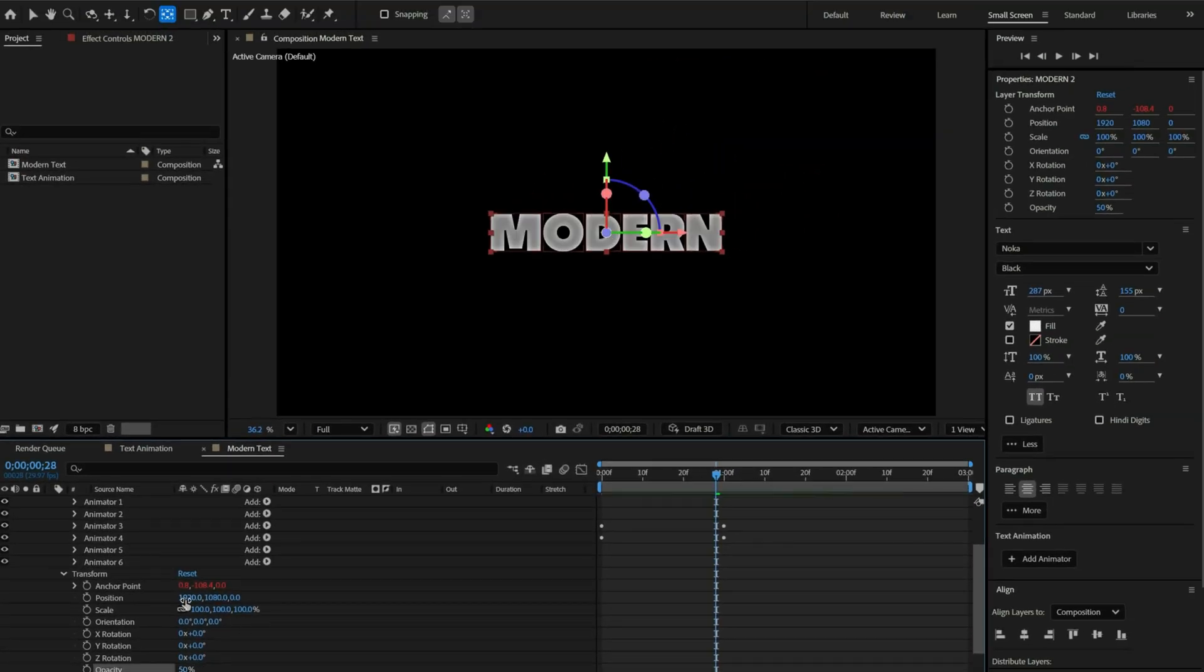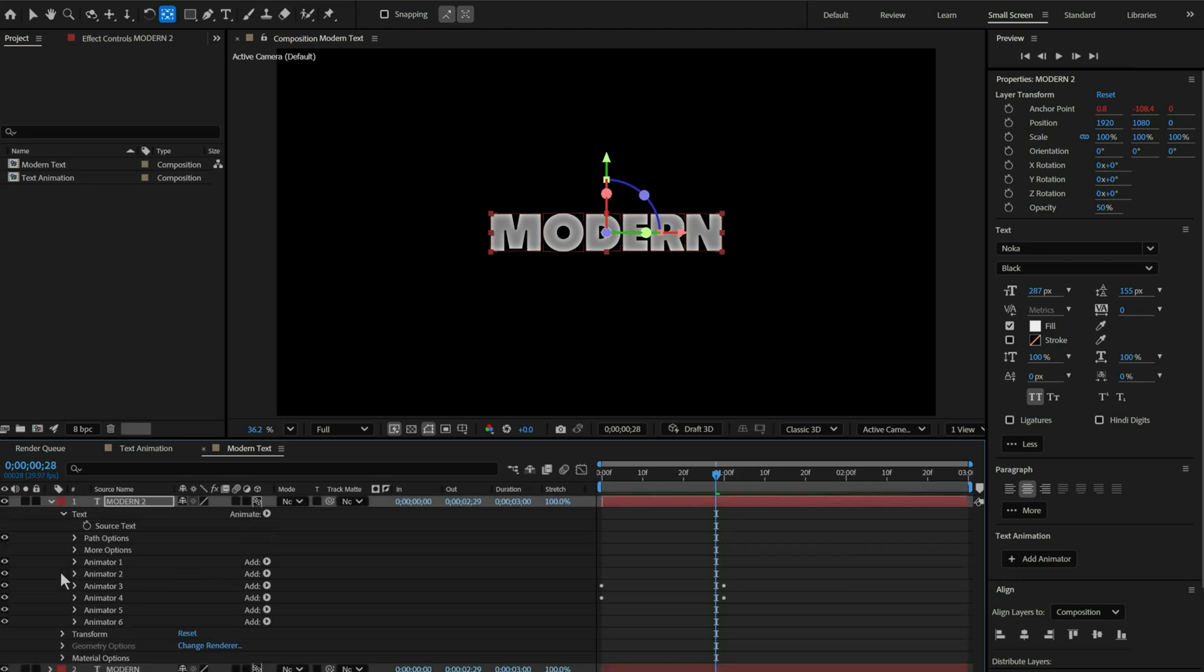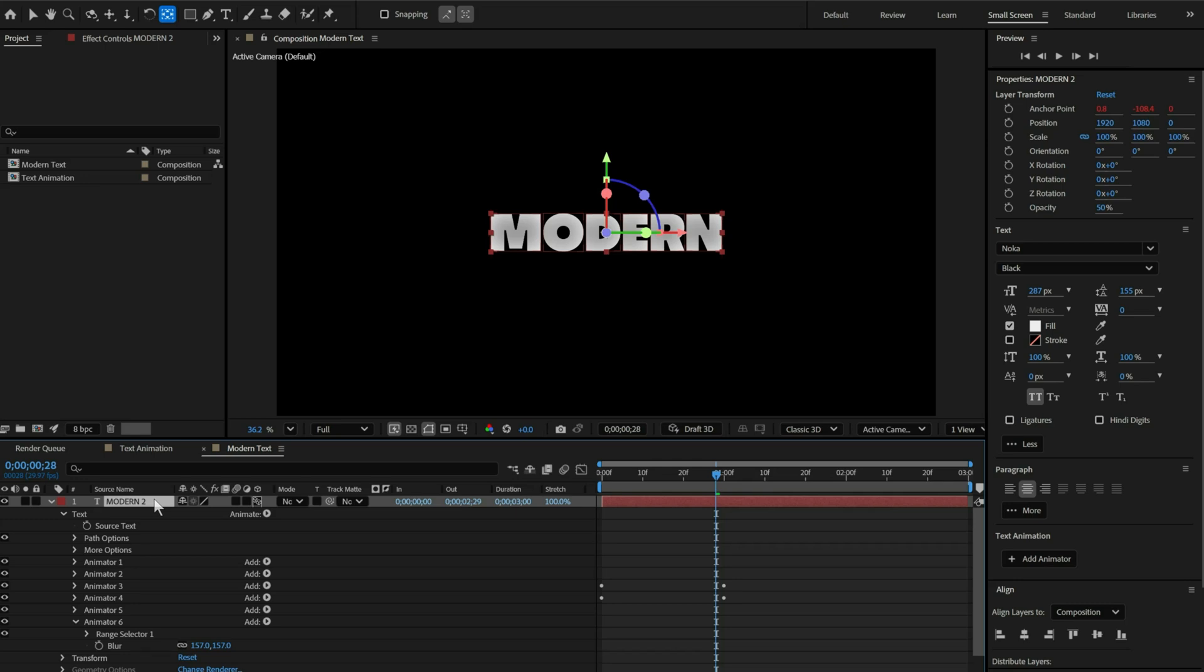Now, open the blur animator again and increase the blur value to 157. And move the text slightly to the right side. Much better.